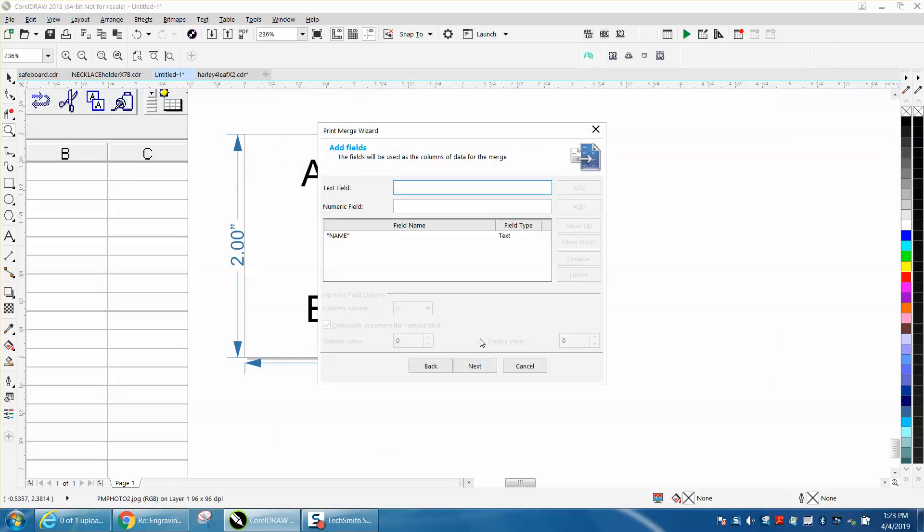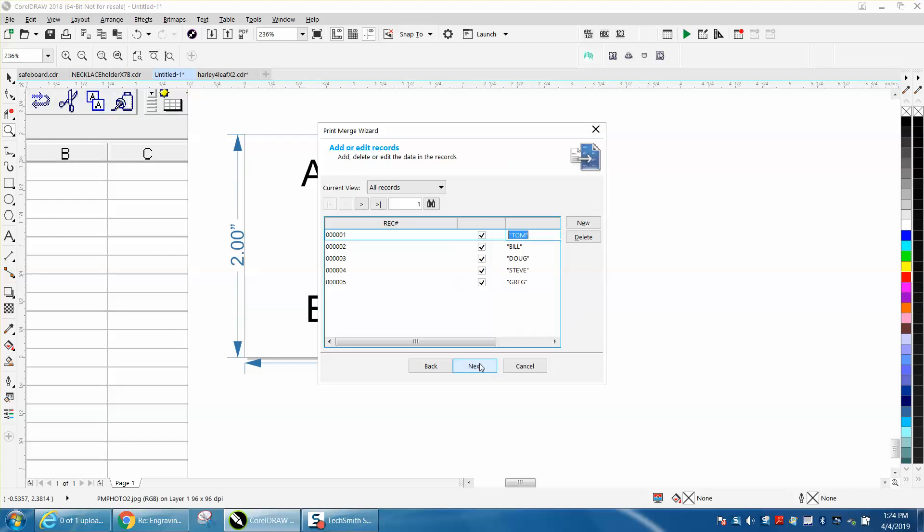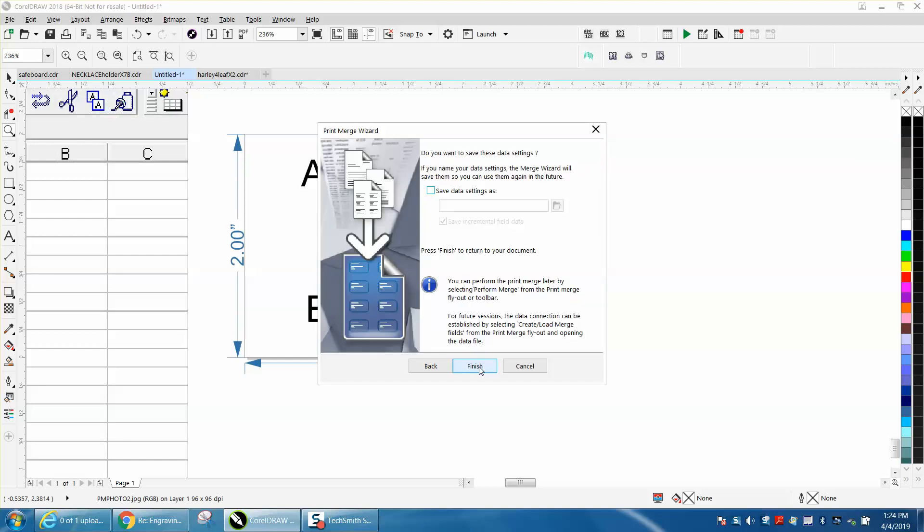We're going to type in PM for print merge and there is the CSV file, then hit Next. Then we're going to type in the word NAME and we're going to hit Next. There's our names. Then we're going to hit Next and Finish.